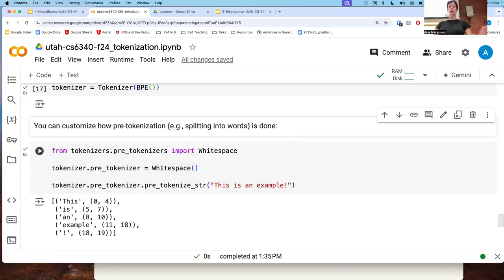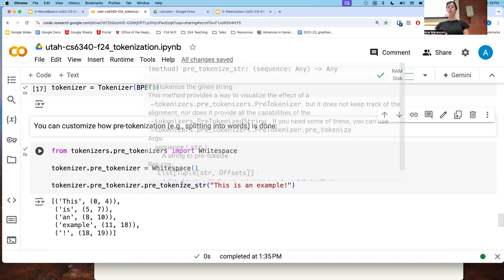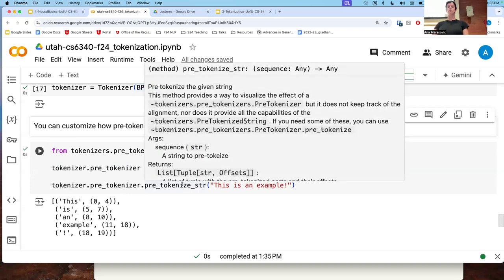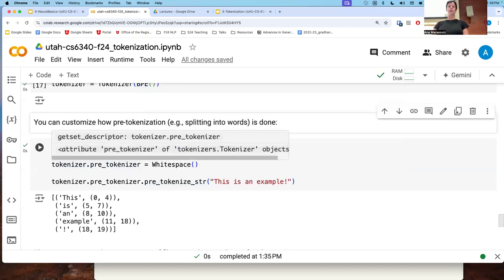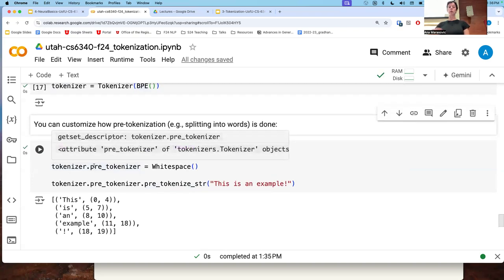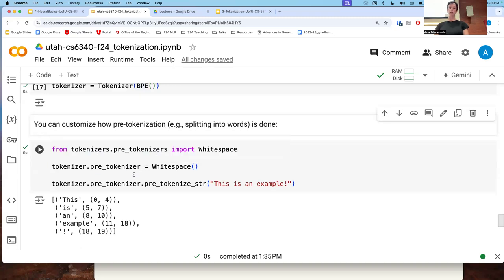If you want to use Hugging Face's tokenizers library to train a BPE tokenizer, you first load the BPE class and make an instance: tokenizer equals tokenizer BPE. As we said, we need to do pre-tokenization, which is going to be whitespace pre-tokenization. Other subword tokenizers may have different choices of pre-tokenization. If you look at the code base for GPT-4 tokenization, you will see there are many other rules they use. You set the pre-tokenizer variable of your tokenizer to the whitespace one.